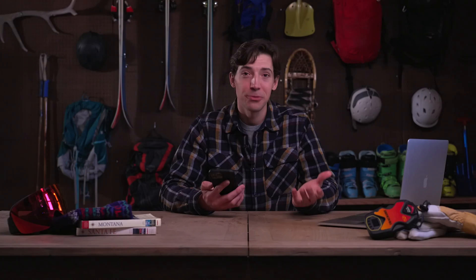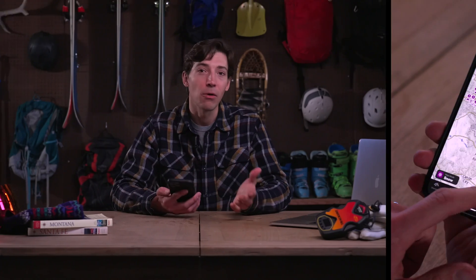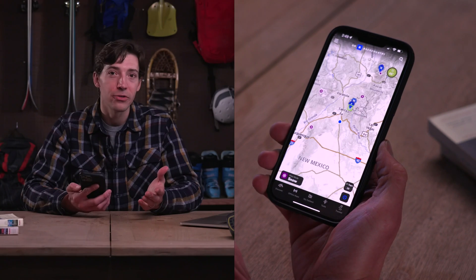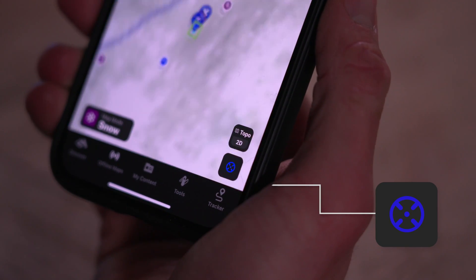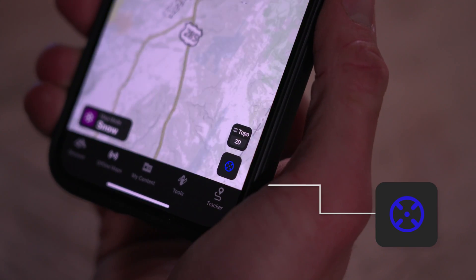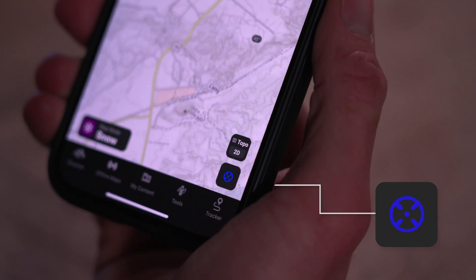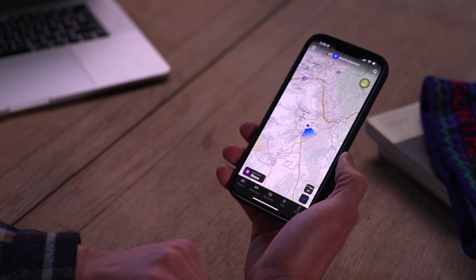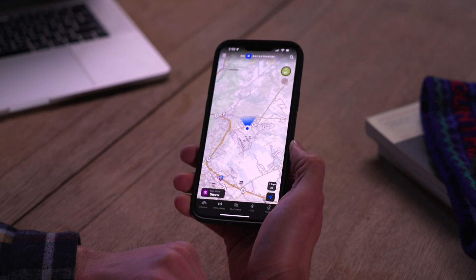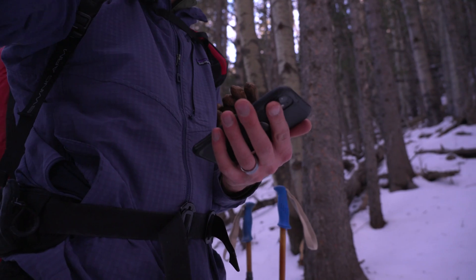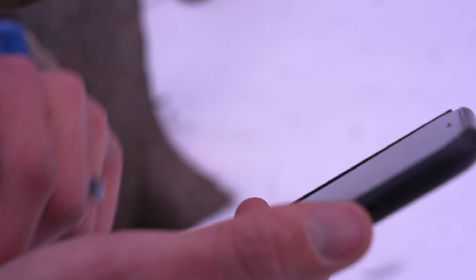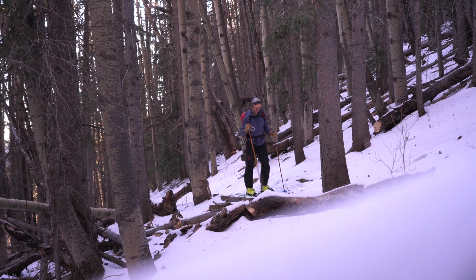After you've scrolled around and explored your local area, you can hit the crosshair button in the lower right-hand corner of the screen to center the map on your location and see exactly where you are. If you hit it again, the map will reorient based on the direction you're facing, which is an incredibly useful tool when you're out on a tour and want to make sure you're going the right way.